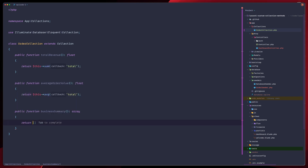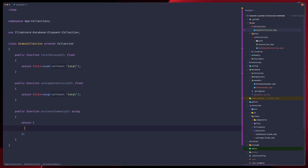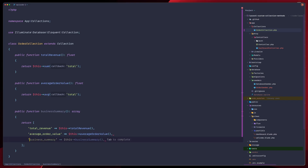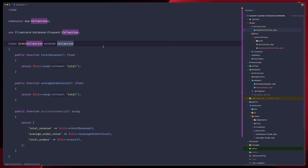Inside businessSummary we return an array with total_revenue calling our totalRevenue method, average_order_value calling our averageOrderValue method, and total_orders as the count. Since we're extending the Illuminate Collection, we get all the standard methods plus our custom ones.